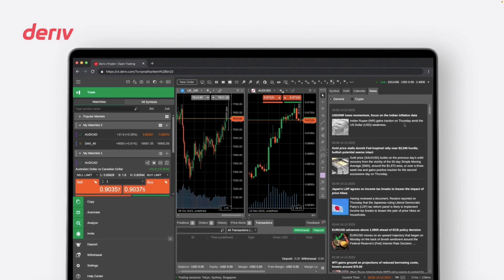That was an overview of trading on Deriv C Trader platform. For more information, you can open a demo account and familiarize yourself with the Deriv C Trader platform before trading with real money.